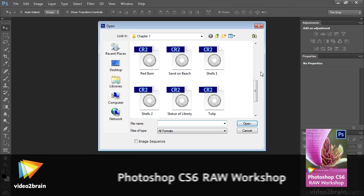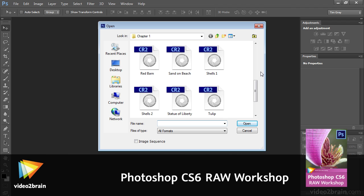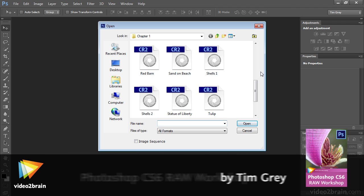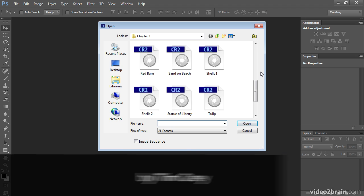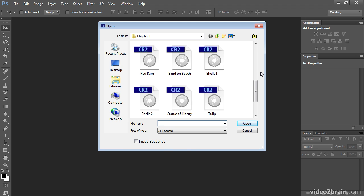Most of the time, I work on a single image at any given time, and that includes within Photoshop or in Adobe Camera Raw. I like to focus my attention on a single image at any given moment. But sometimes I might want to work on more than one image at a time, and that's possible in Adobe Camera Raw.